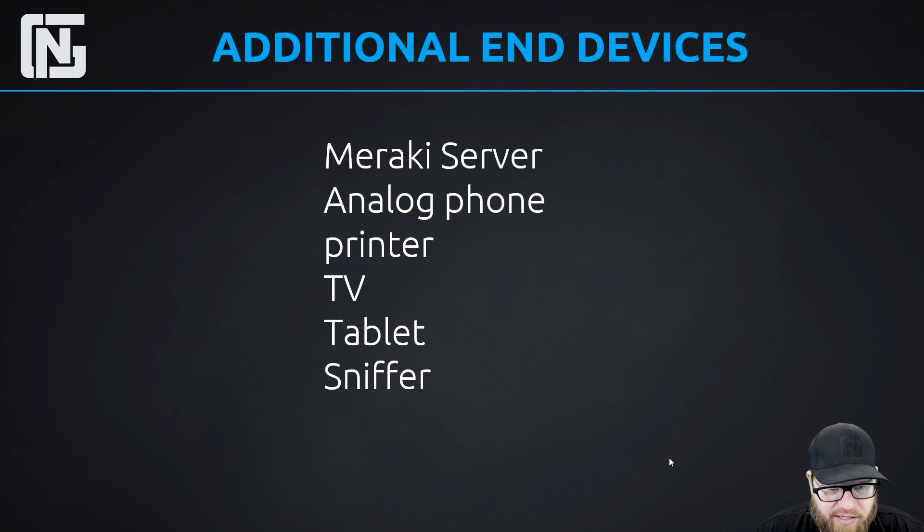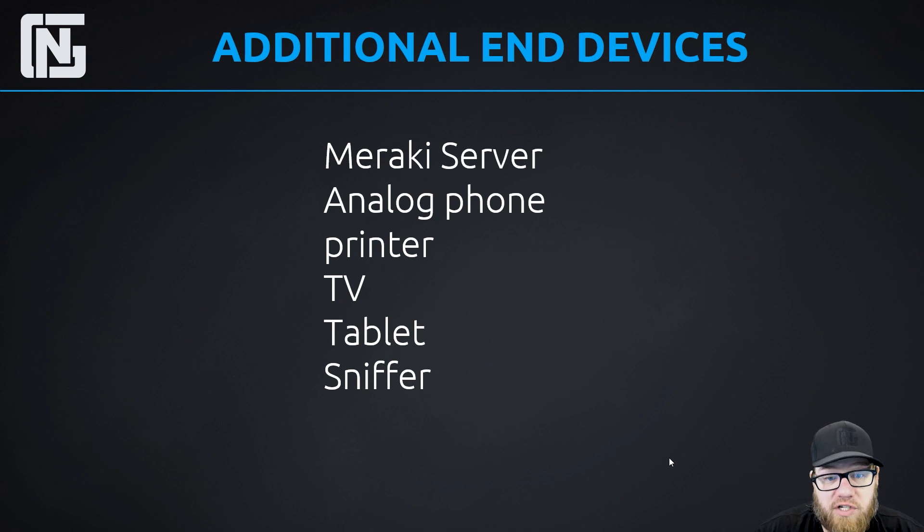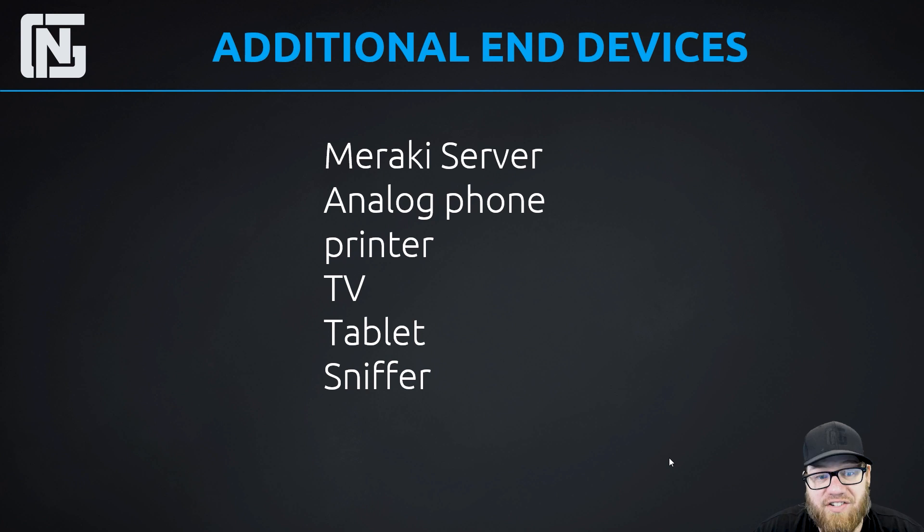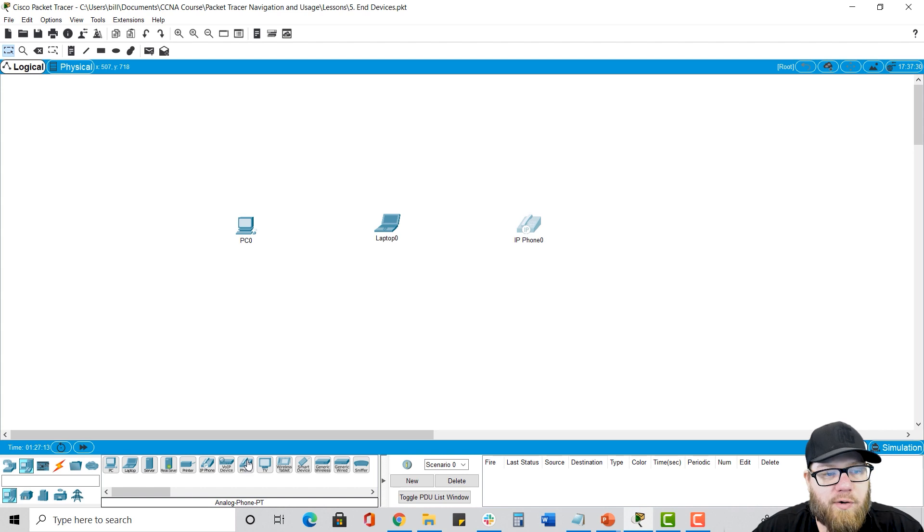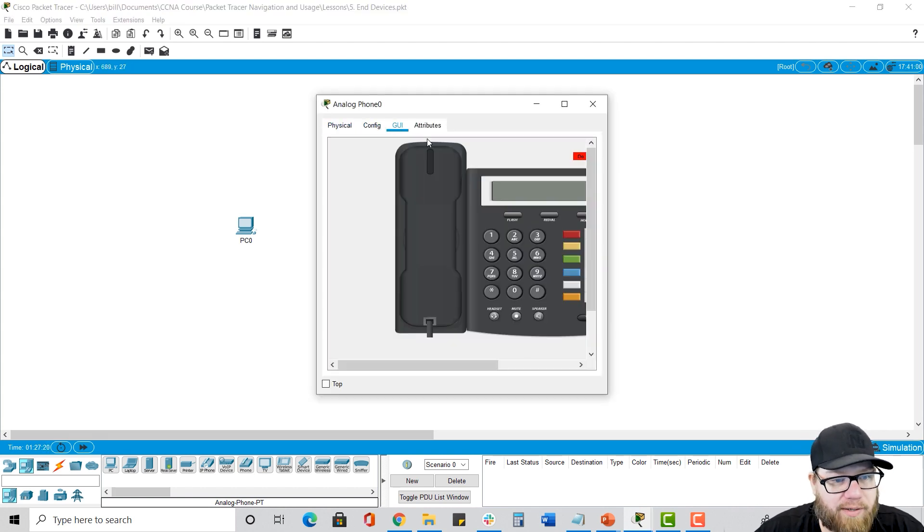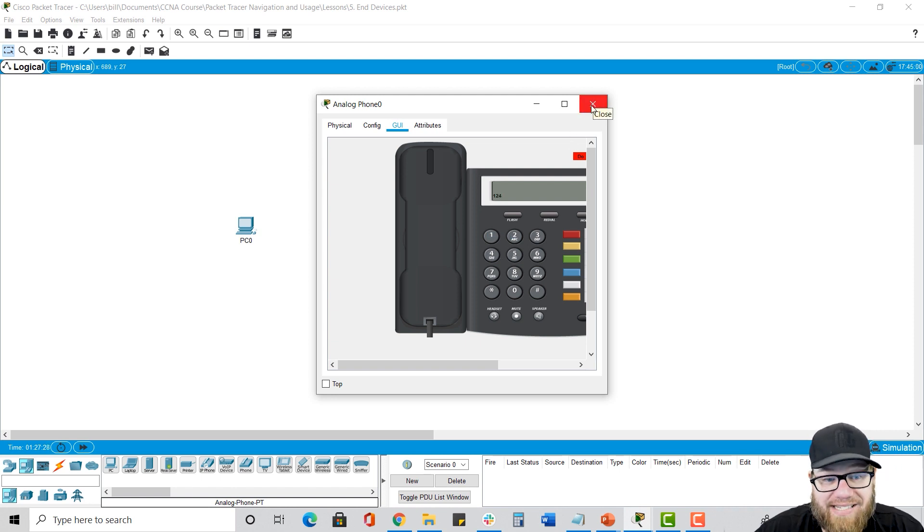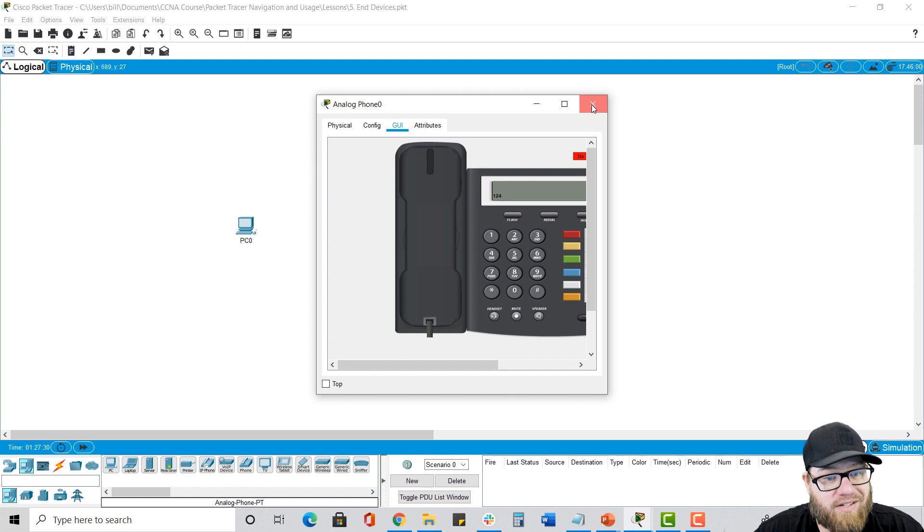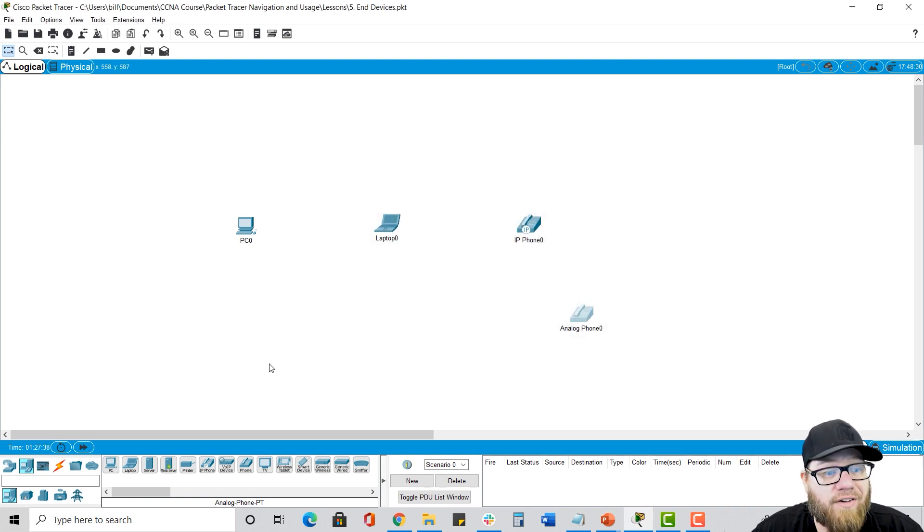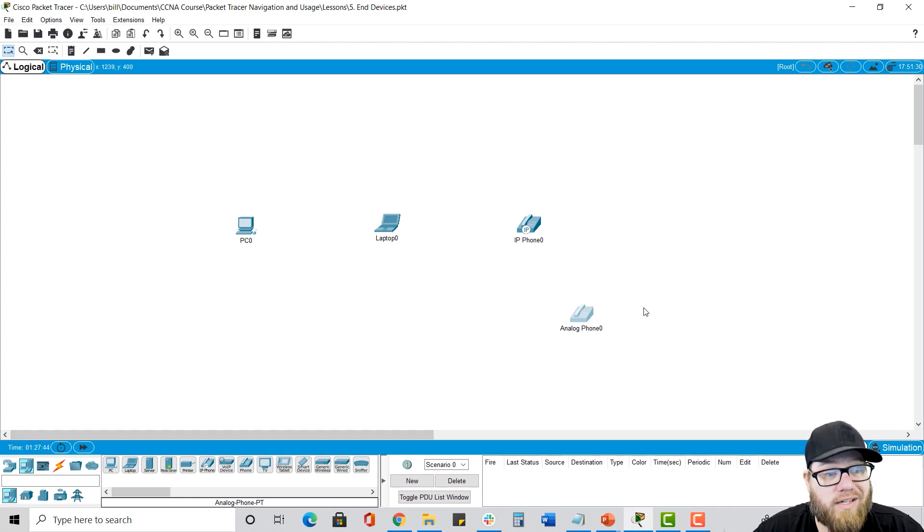There are some additional end devices. There is a Meraki server, which you can use to help configure and control things. There is an analog phone, just a plain old telephone, a printer, a TV, a tablet, even a packet sniffer. These are not common things. You're probably not going to be using these, but they are available. So notice that here we have just a plain old analog phone. We can dial numbers with it, but it's analog and it's not an IP phone. So in order to use this phone, we'd have to have some sort of cloud PSTN. And they do have that available. There is a device you can put in, and that's supposed to be these service providers. And we use this telephone switch. So you can have your phones physically connect to that service provider switch and allow analog phones to call each other on the network as well.